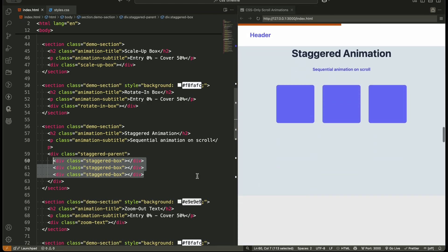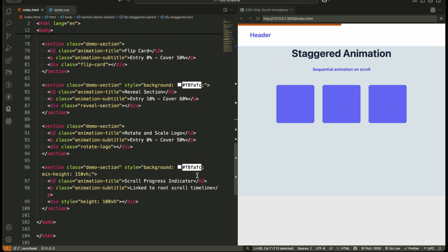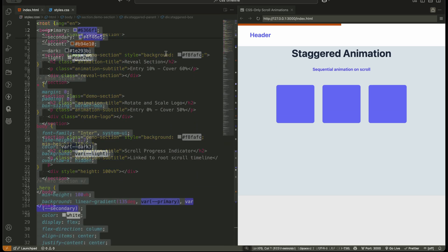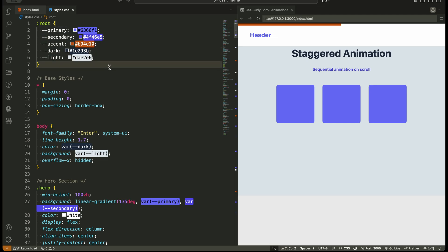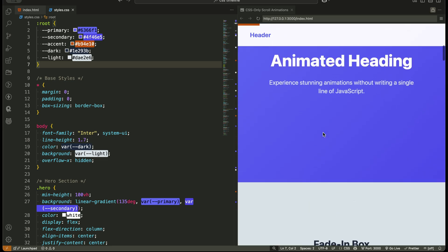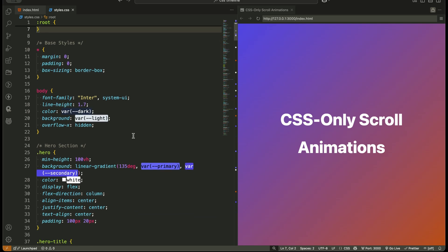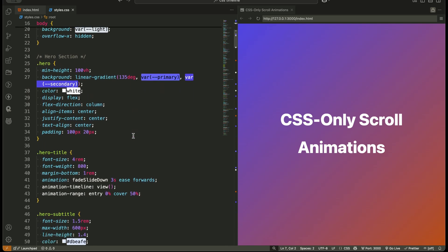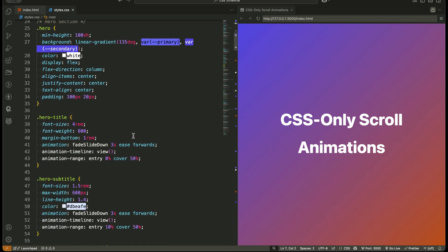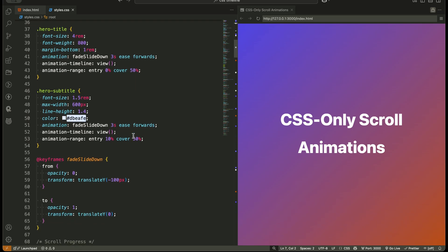Alright, now that you understand the HTML, let's jump into the CSS and see where the real magic happens. Now, let's focus on the main CSS concepts that power everything in this project. We start by setting up some basic CSS variables inside root. These hold all the main colors just to keep things consistent and easy to manage. Then comes the fun part, CSS only scroll animations. Let's break down exactly how they work.